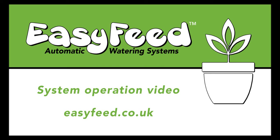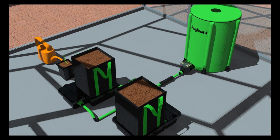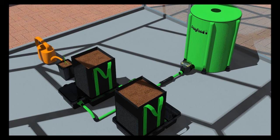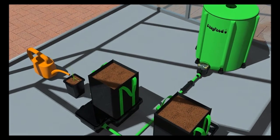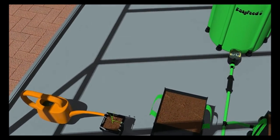Welcome to the EasyFeed system operation video. In this video, we will demonstrate transplanting into the system and flooding the system for the first time.